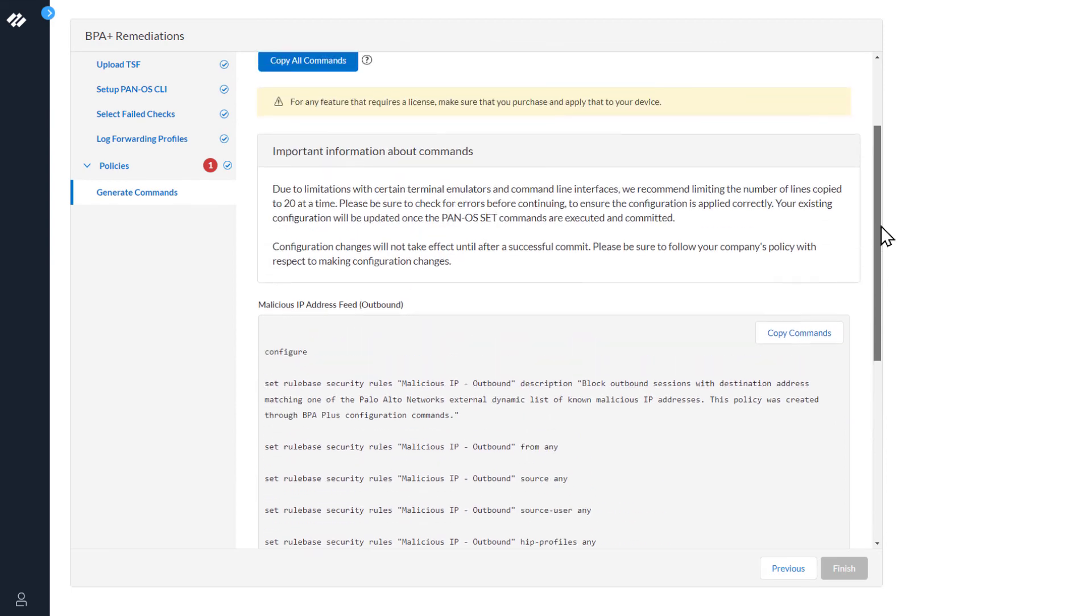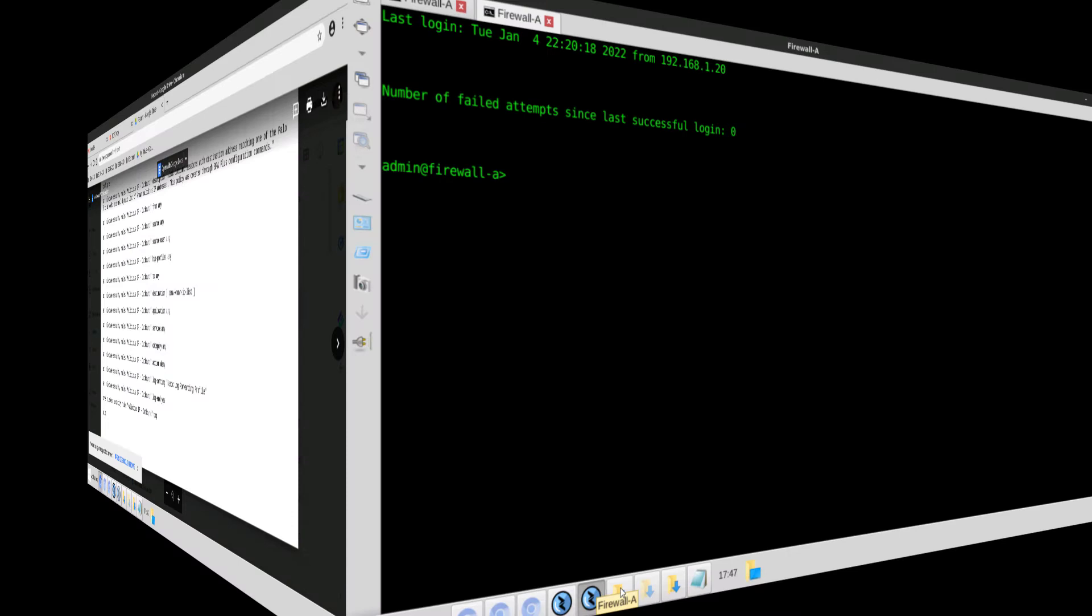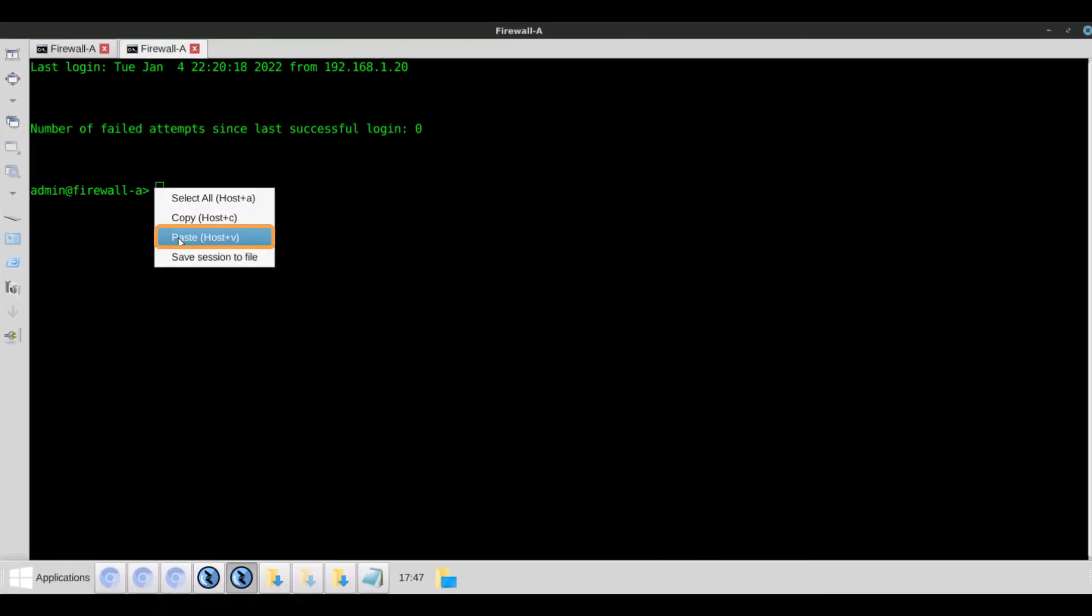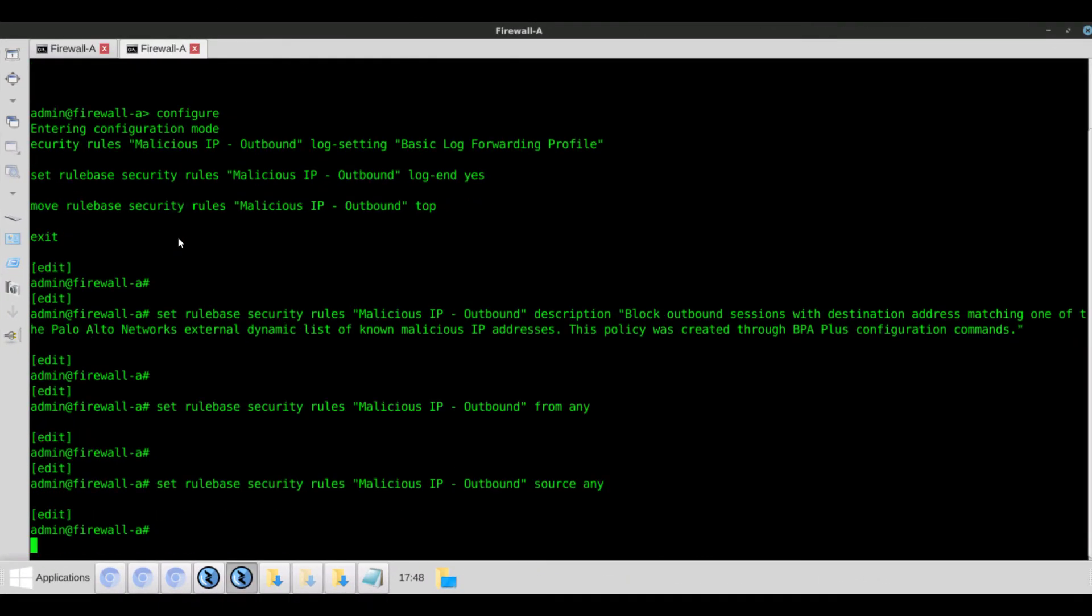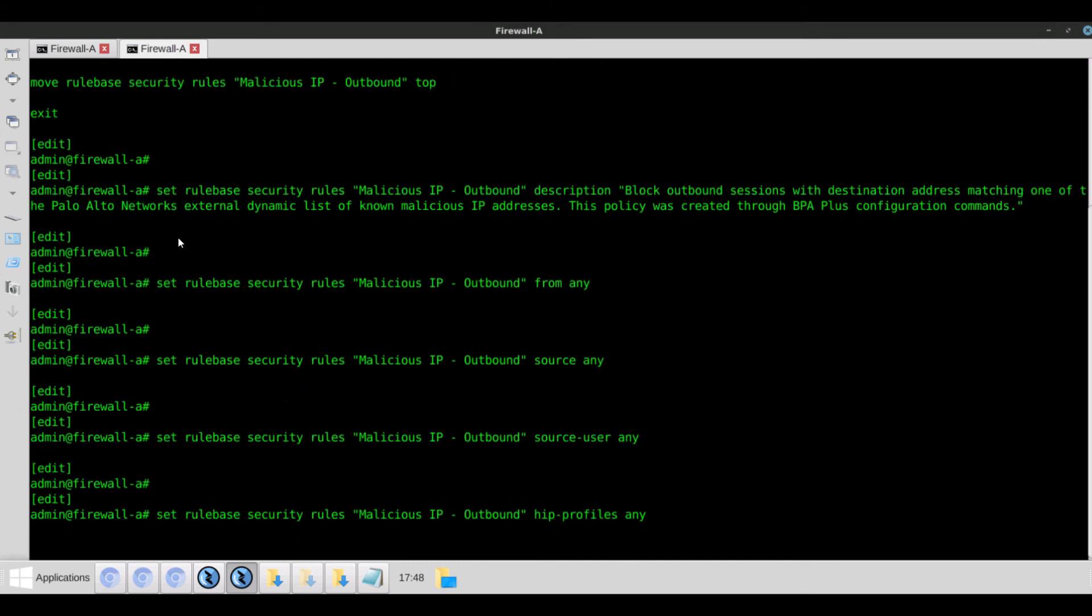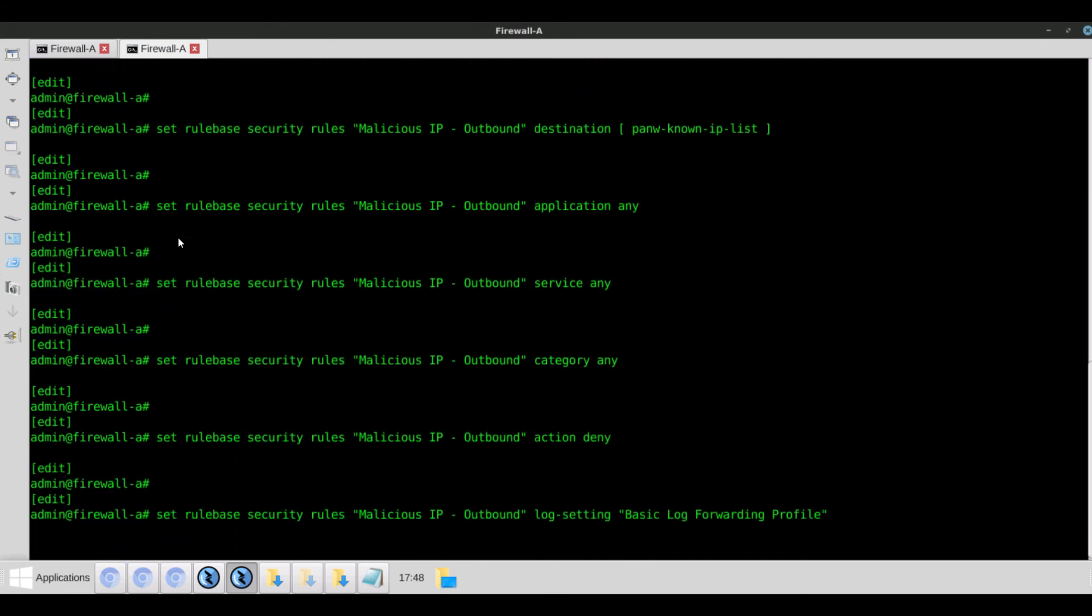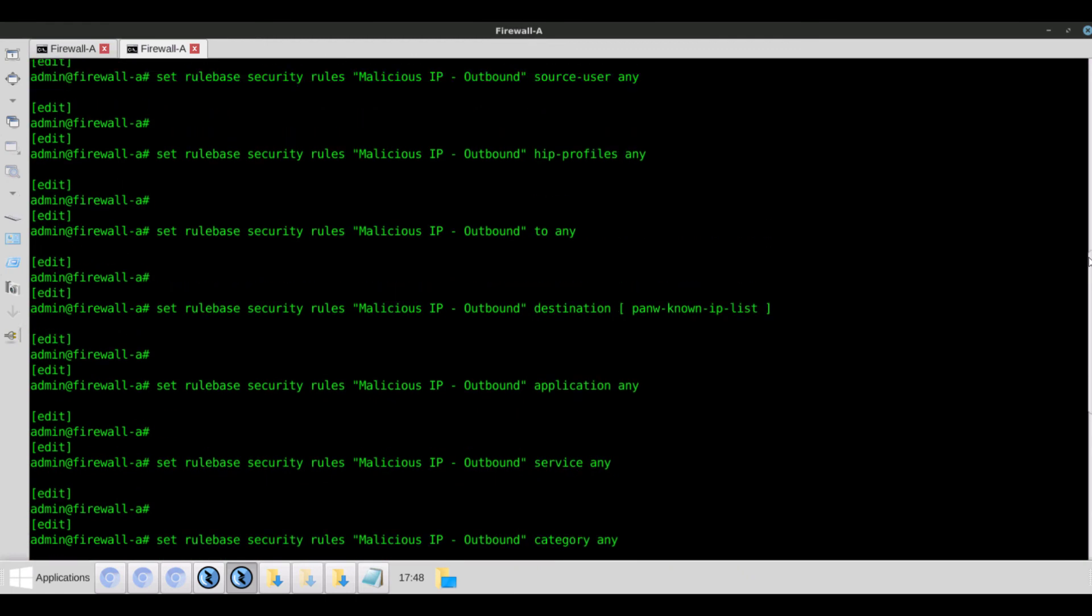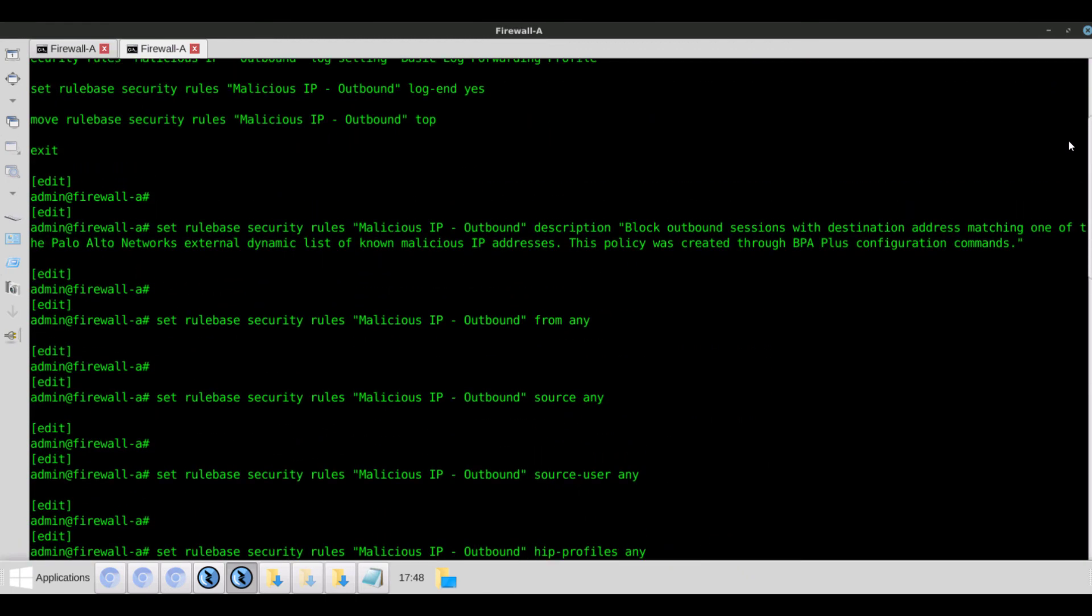Now let's go ahead and copy the commands and enter them on the firewall. We'll go ahead and paste these into the firewall CLI. Doesn't look like there's any errors.